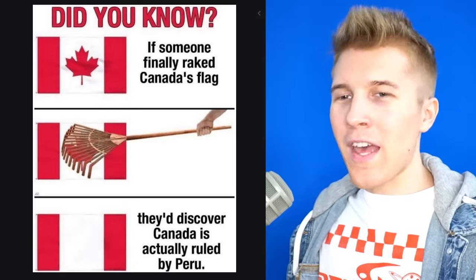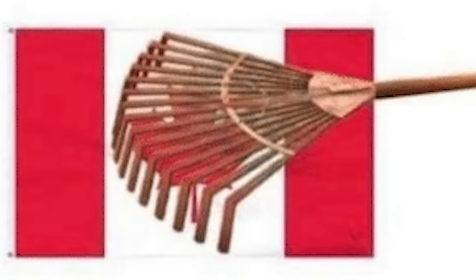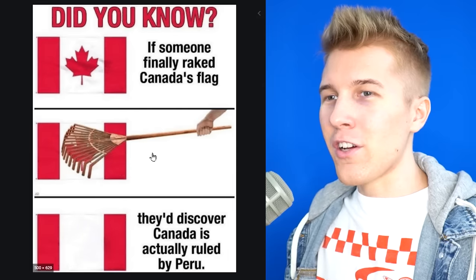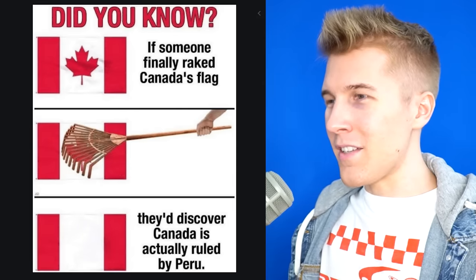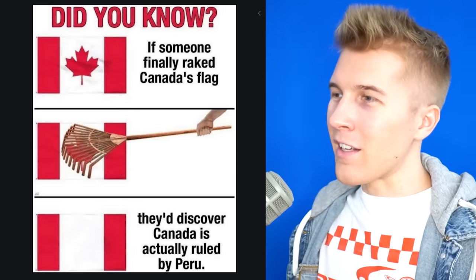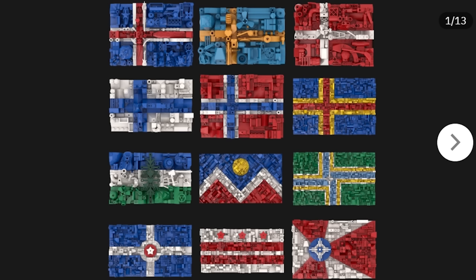Speaking of Canada, did you guys know if they actually kept up with the place and raked once in a while, they'd actually look a lot more like Peru? Or if Peru was more lazy, maybe Canada can come down and colonize it with another leaf?